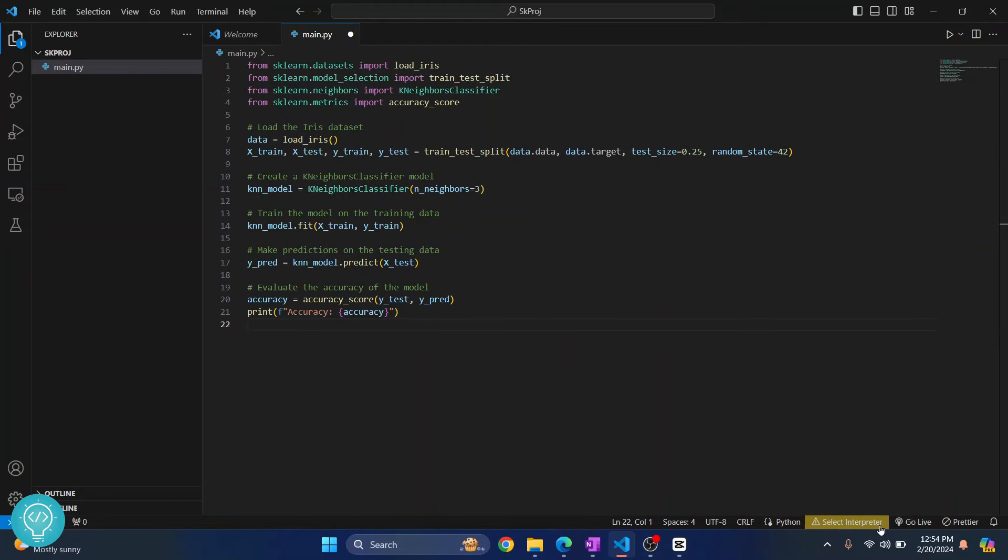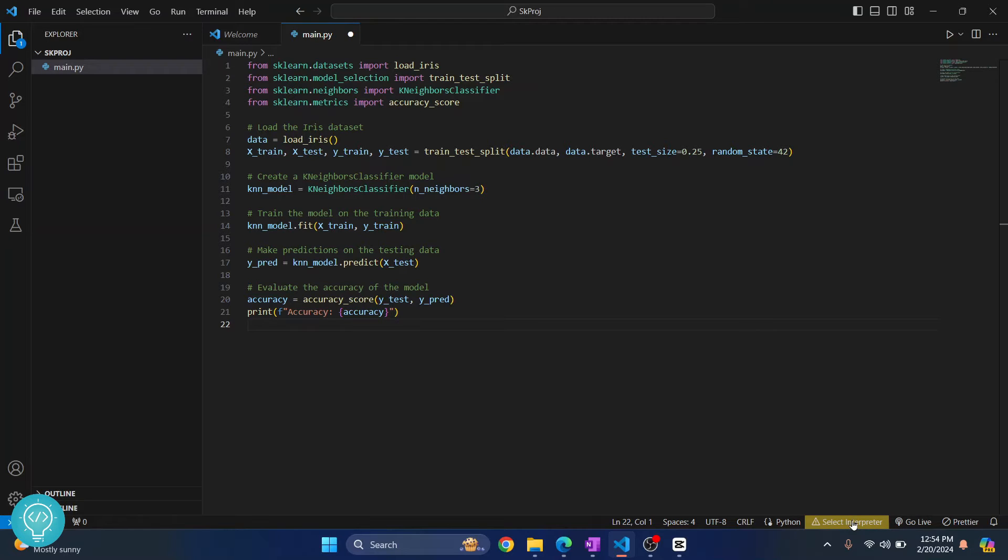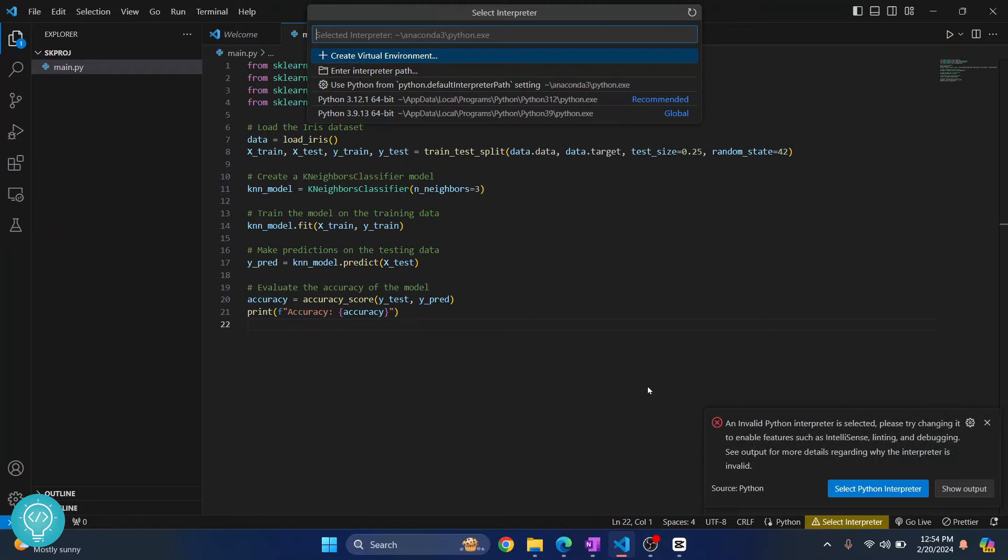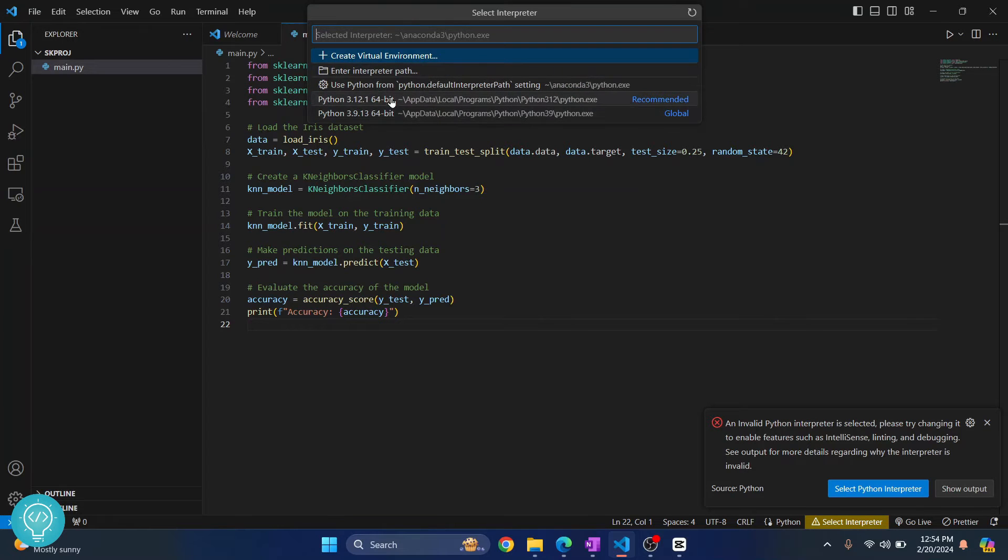Down here it is showing Select Interpreter. In your case, you might already see a Python version selected here, but if you are seeing this, just click on this and choose a Python version that is installed in your system.